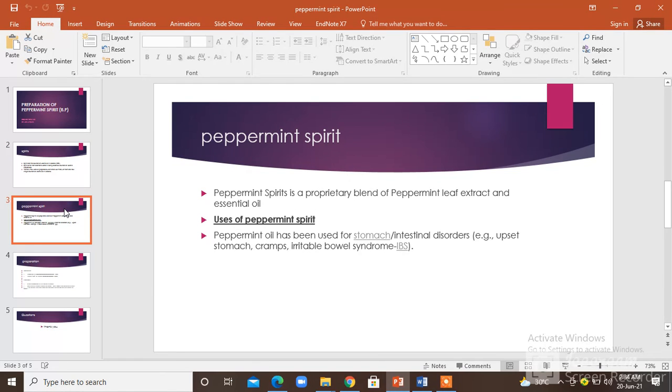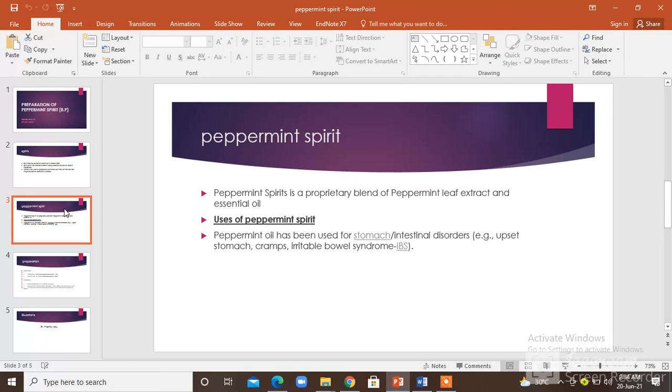Peppermint spirit is a proprietary blend of peppermint leaf extract and essential oils. It is used for stomach and intestinal disorders including upset stomach, cramps, and irritable bowel syndrome.